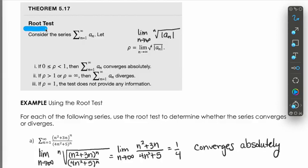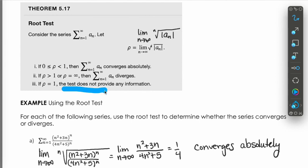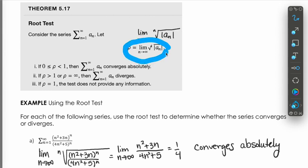Now we're going to talk about the root test. The root test says: if you take the limit as n goes to infinity of the nth root of the absolute value of the nth term, and you get a limit between zero and one (possibly including zero), then the series converges absolutely. If the limit is greater than one or infinity, the series diverges. If the limit equals one, the test is inconclusive and you need to try another test.